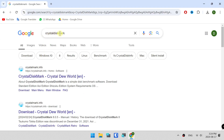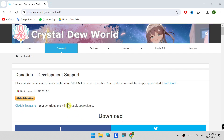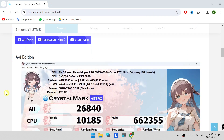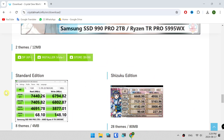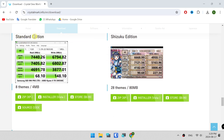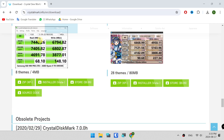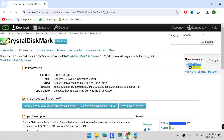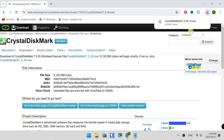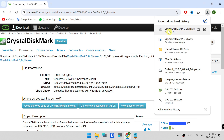Search Crystal Disk Mark. Download. Standard. Standard. Exe. Crystal Disk Mark. Downloads. Open.